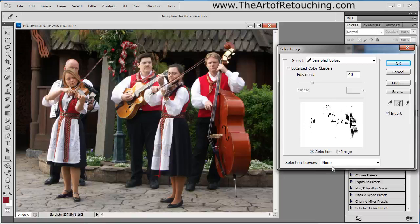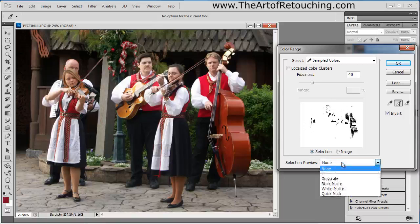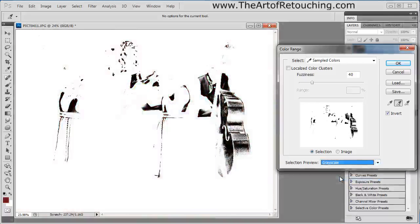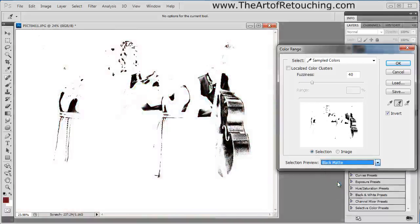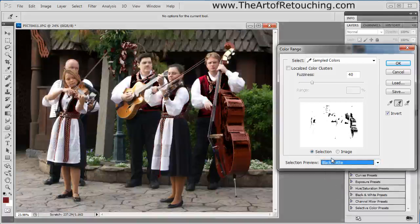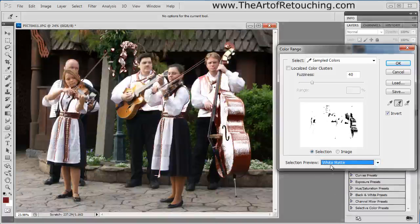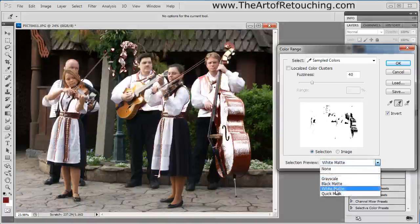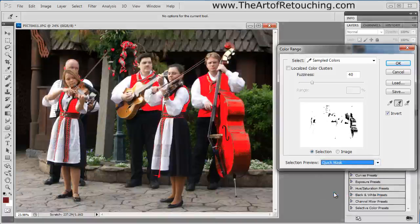To get a better idea of what you're actually looking at, you can select one of the other selection previews — Grayscale, Black Matte, White Matte, or Quick Mask. Generally, Quick Mask is the best way to do this.